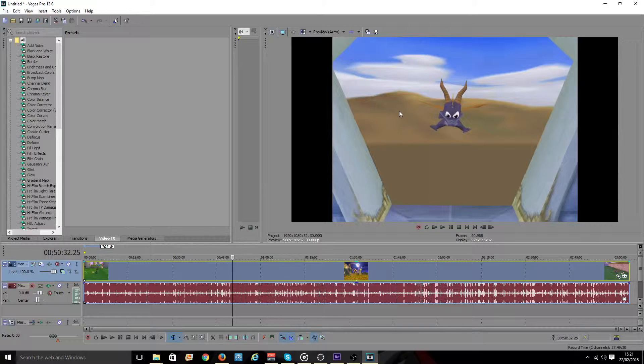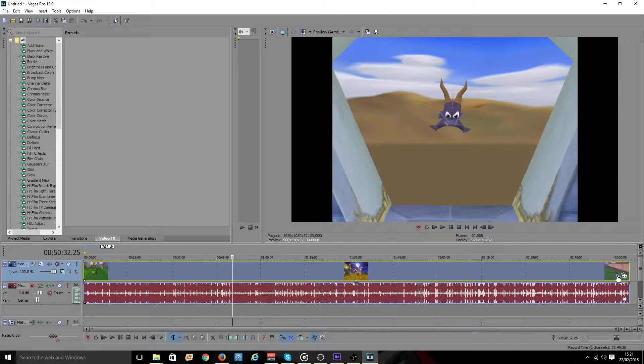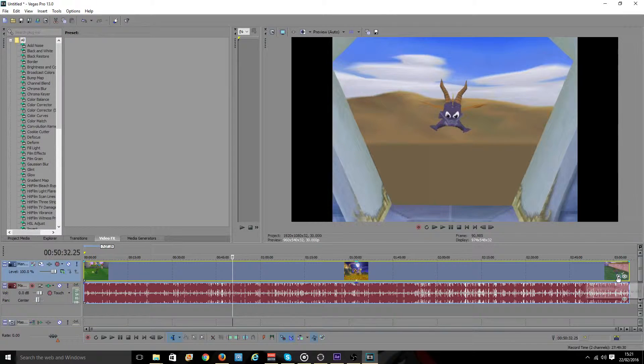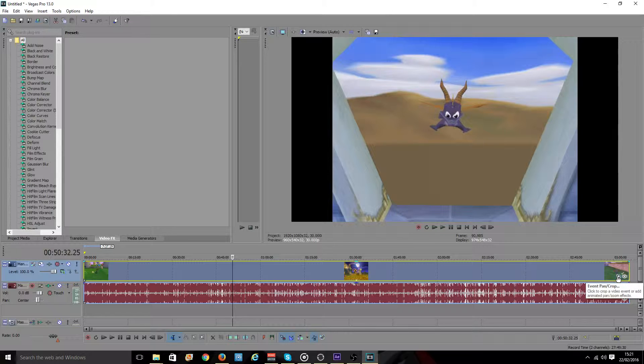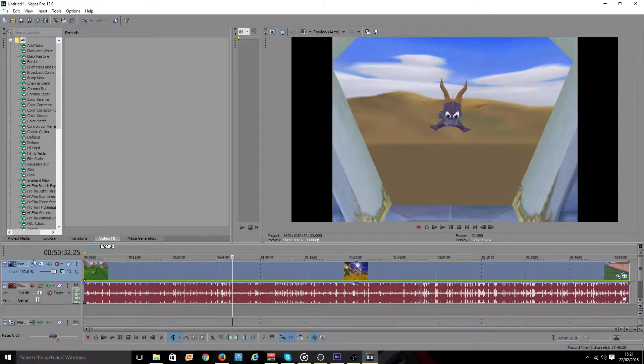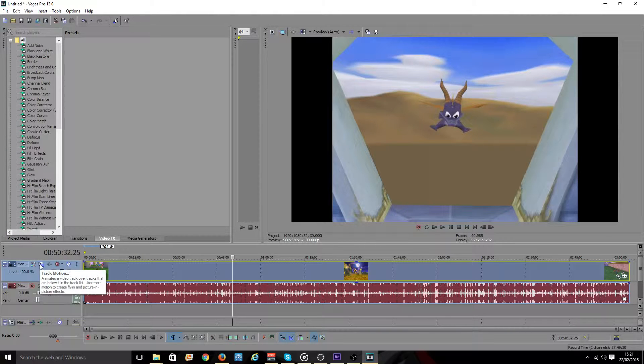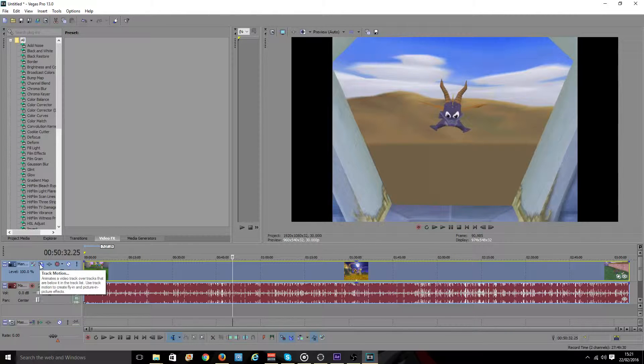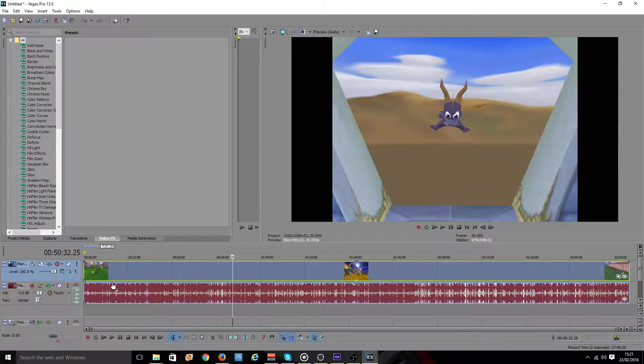And the way that you change the size of the video is there's the event pan and crop option over here. But I don't like to use that one except for masking, which will be done in a future tutorial. But there's also the much more useful track motion button over here, which I'll be using to resize. But before I resize the video, I obviously want mine and Hamouken's to be a similar size.